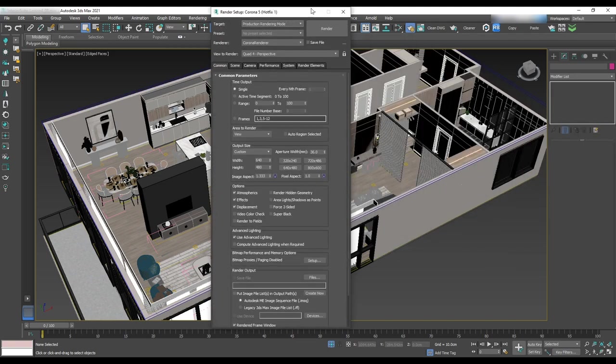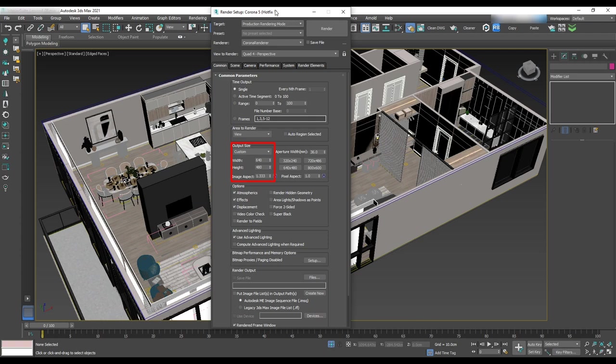In the output size, we'll select HDTV 1920 by 1080 or custom and using any other aspect ratio that we want.